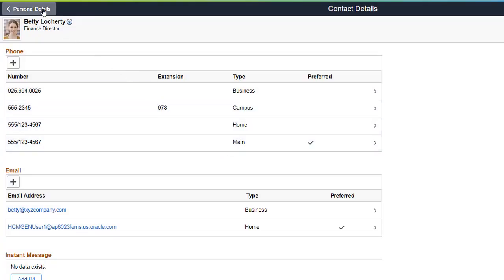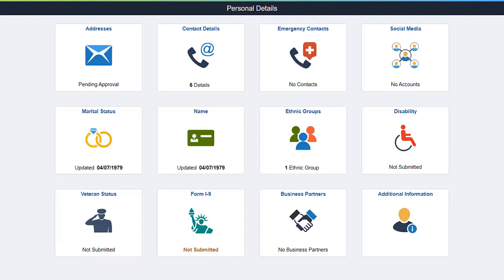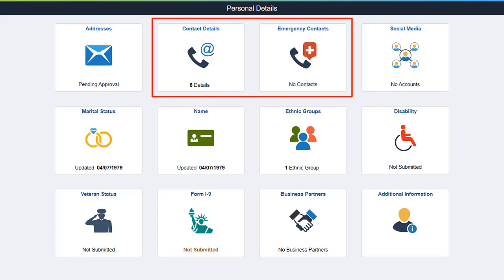Validations are available on the employee self-service, contact details, and emergency contacts pages, as well as the company directory.